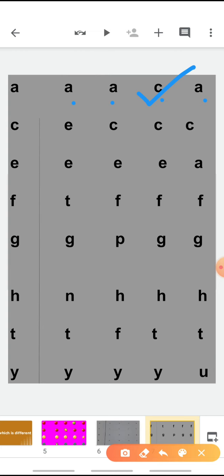Good. Now the next letter given is C. The letters given here are E, C, C, C. Which one we will mark? Yes, E. Now the next letter is E: E, E, E, E, A. Which one is different? Yes, it's A. So we are going to mark A. Now next is F. The letters given here are T, F, F, F. We are going to mark the different letter. Which one is different? Yes, it's T. So we have marked T.